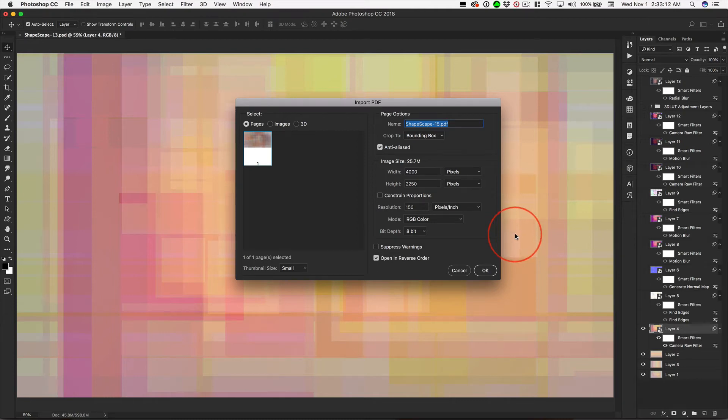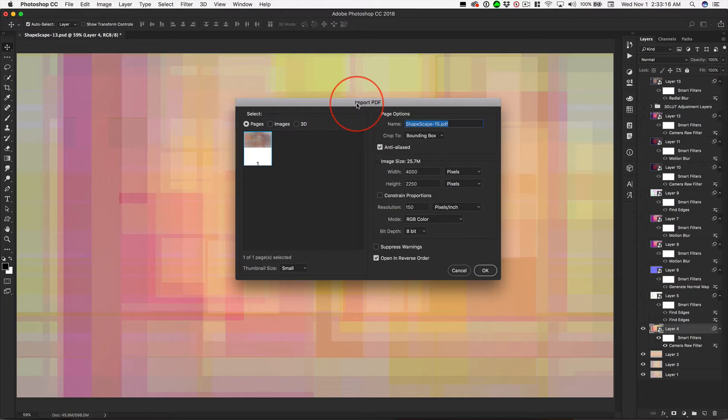Picking up from that last video, when you drag the PDF on top of Photoshop, here's the most important setting right here: the resolution.